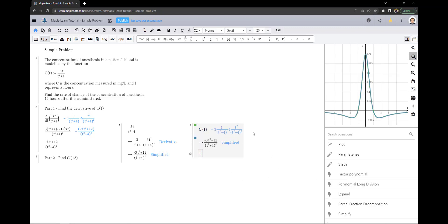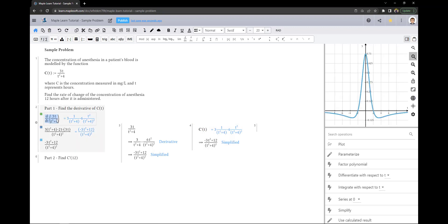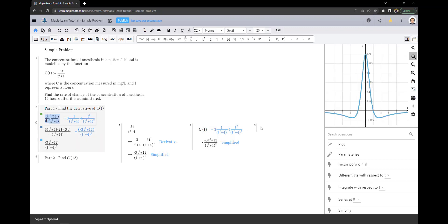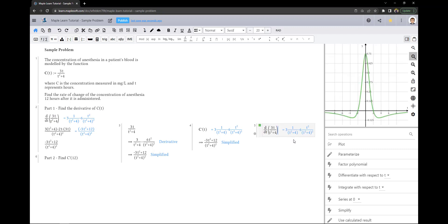And the third option is to copy d over dt and then hit simplify.